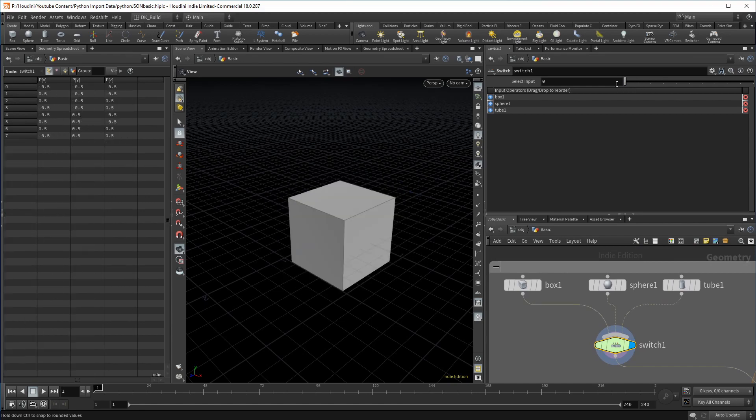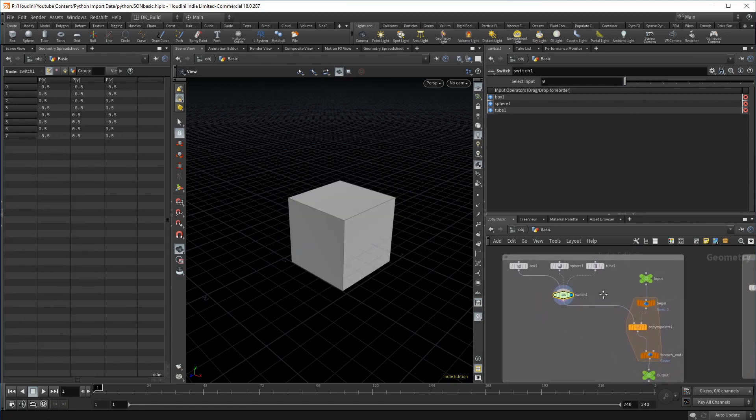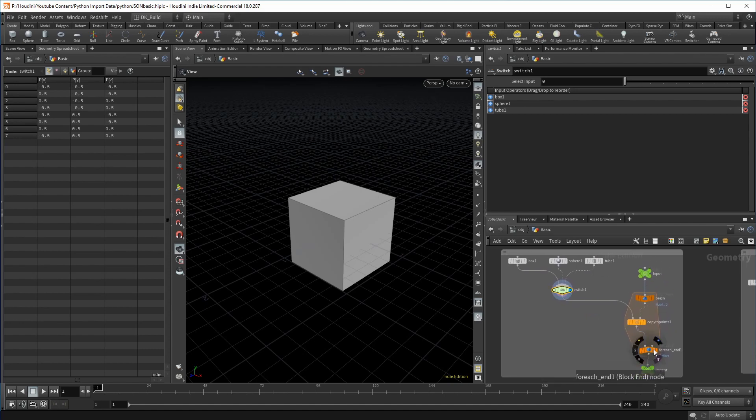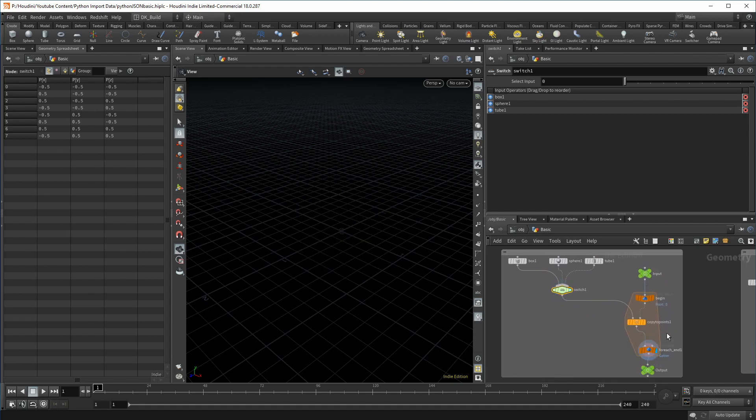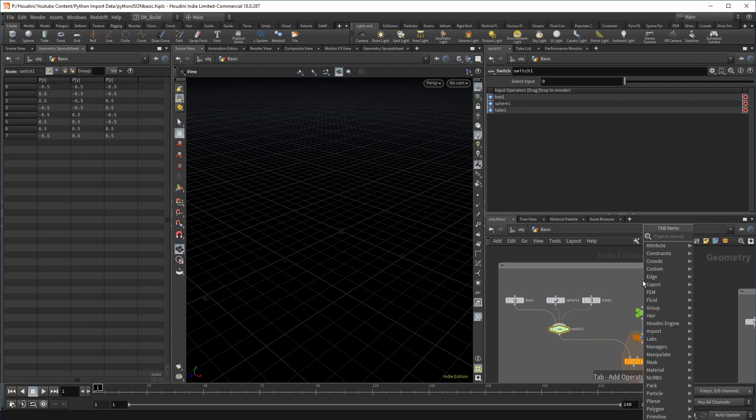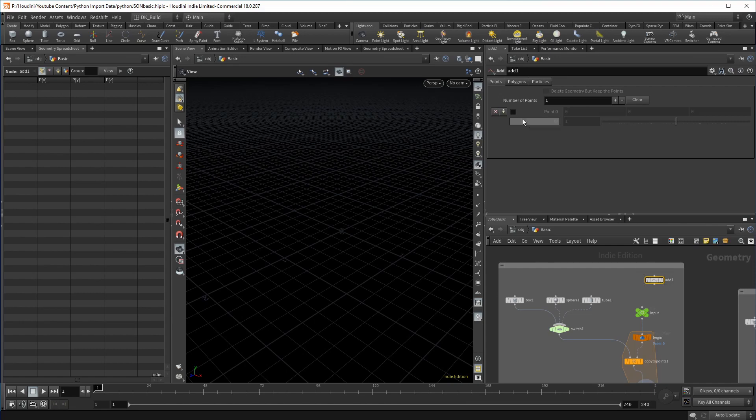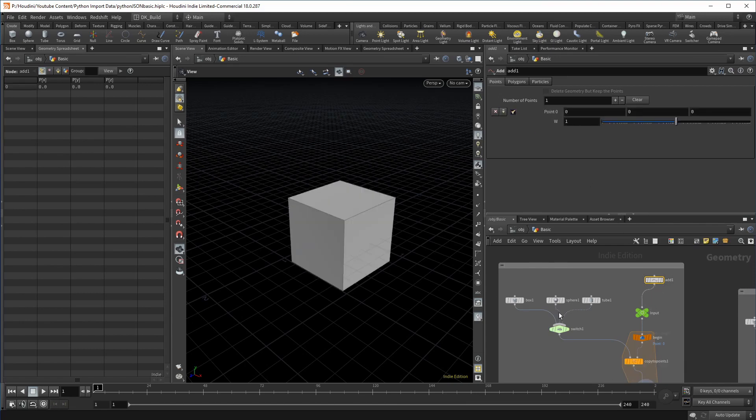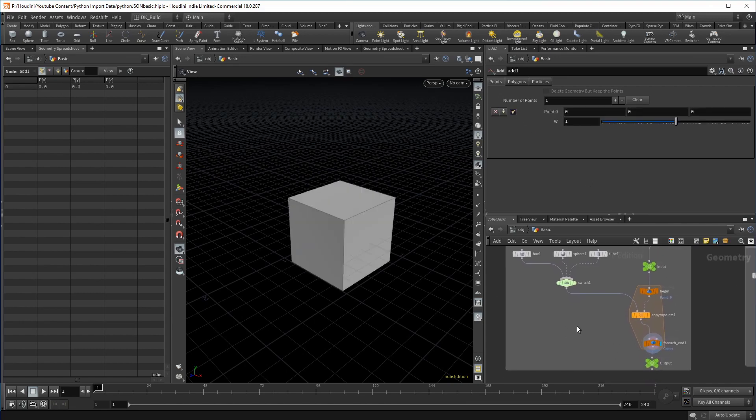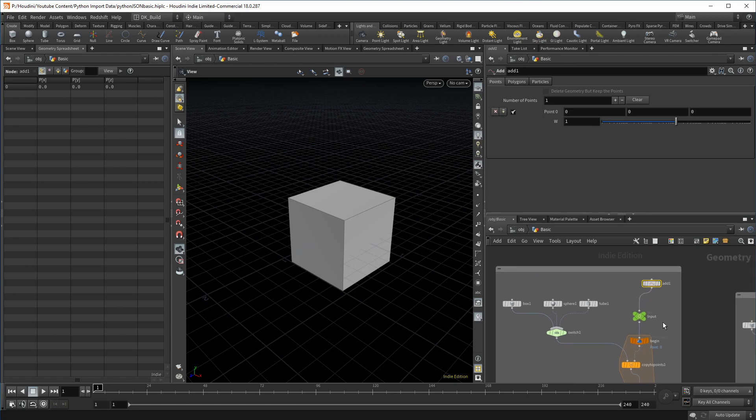And that is a copied points node, capsuled in a for each point loop to be specific. The only thing missing are points on which the shapes can be copied on. I could create an add node to create one and then connect it to the input. And as you can see, that takes the active shape and puts it on the point. Nothing special.